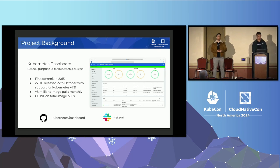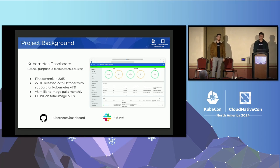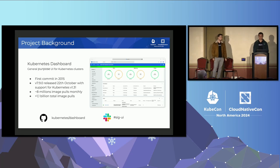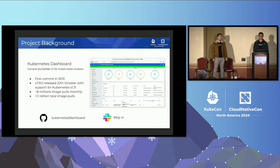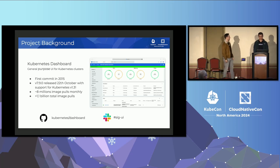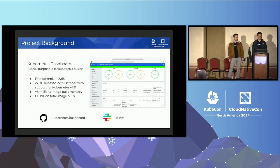To give a short project background: Kubernetes Dashboard has been around since around 2015 — the first commit was done in 2015. Right now we have version 7.9.0, which was released in October, and it provides support for Kubernetes version 1.31. We get about 8 million image pulls every month, and the number of total image pulls is really big — over 1.1 billion.